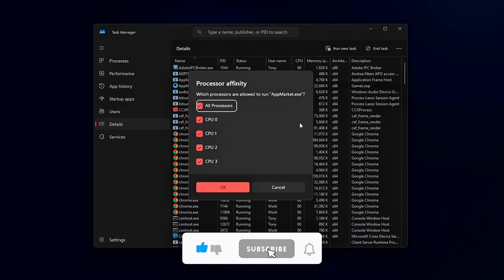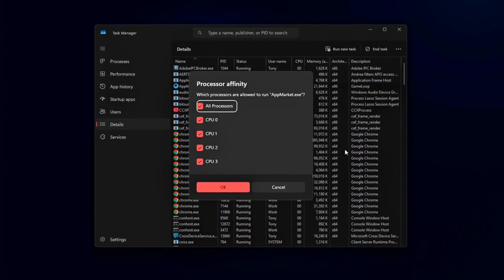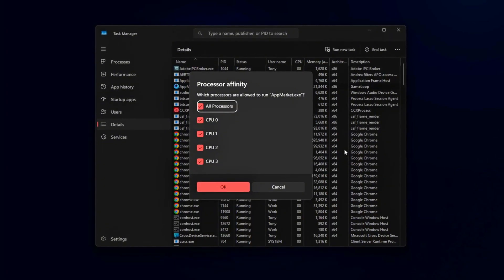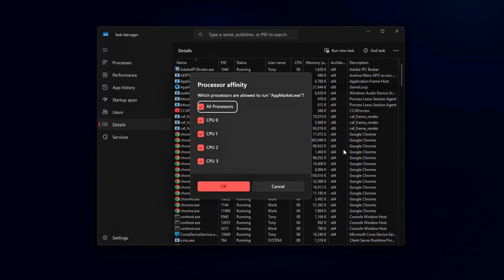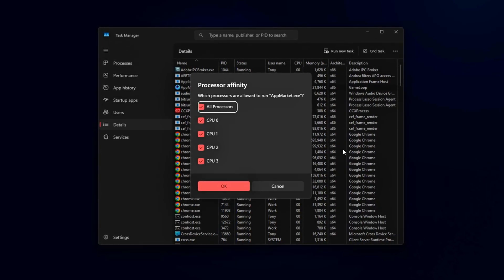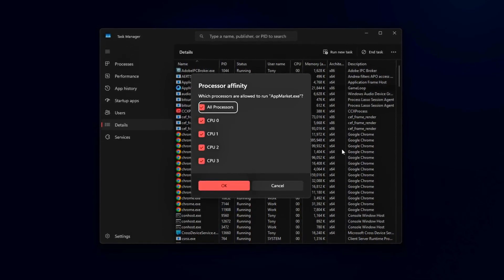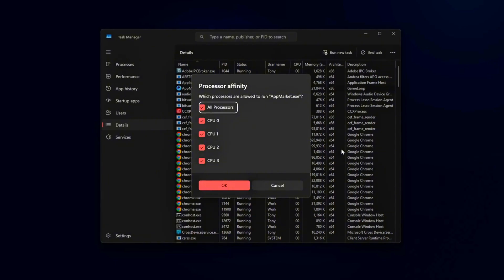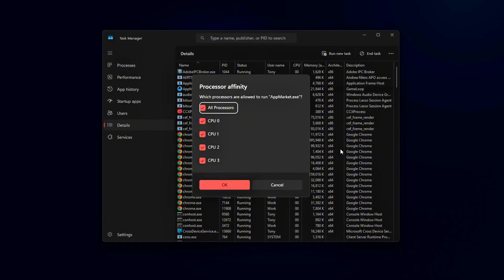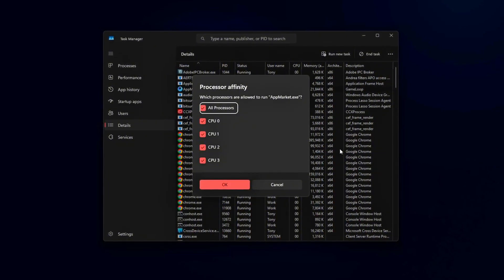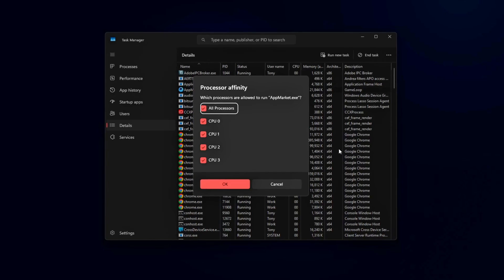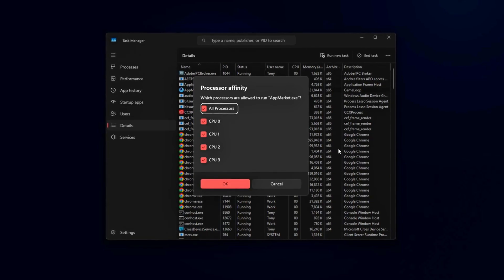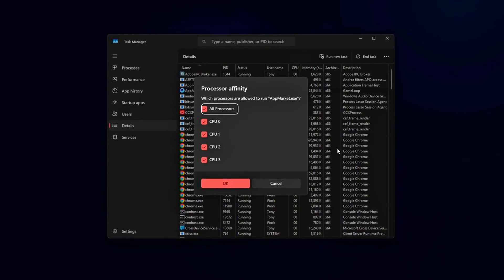Better Fix system-wide: Enter your BIOS or UEFI settings during boot. Look for CPU Core Control or E-Core Enable/Disable. Disable E-Cores entirely if your PC is dedicated mainly to gaming. This prevents Windows from offloading heavy game threads to weaker cores and gives you smoother, more predictable frame times.